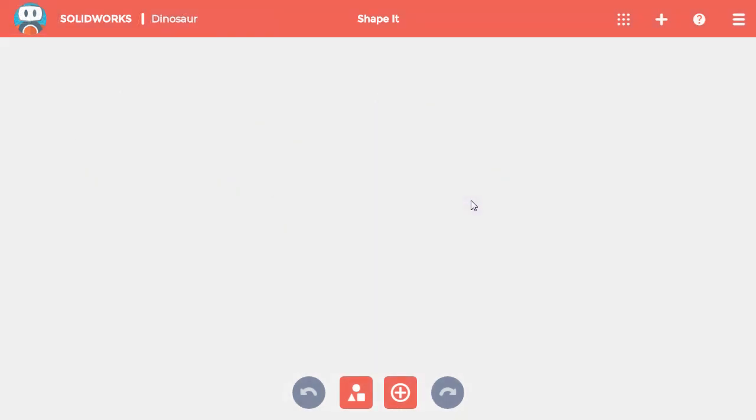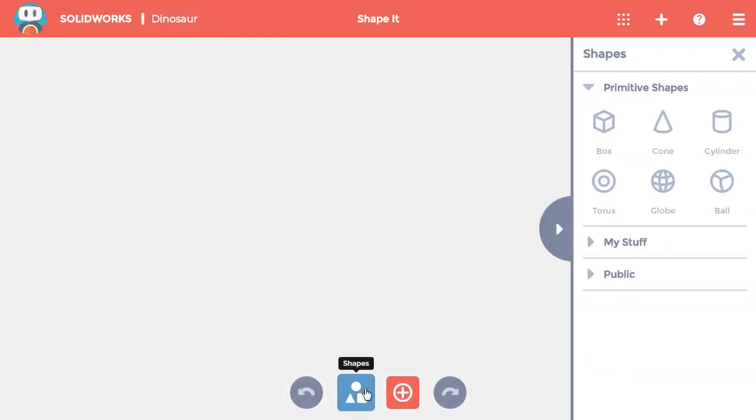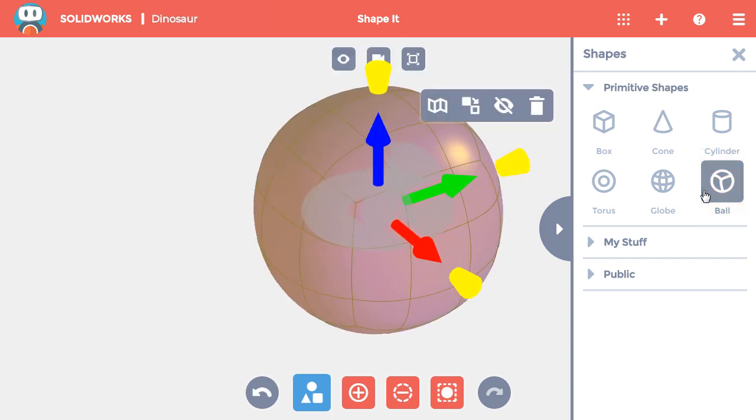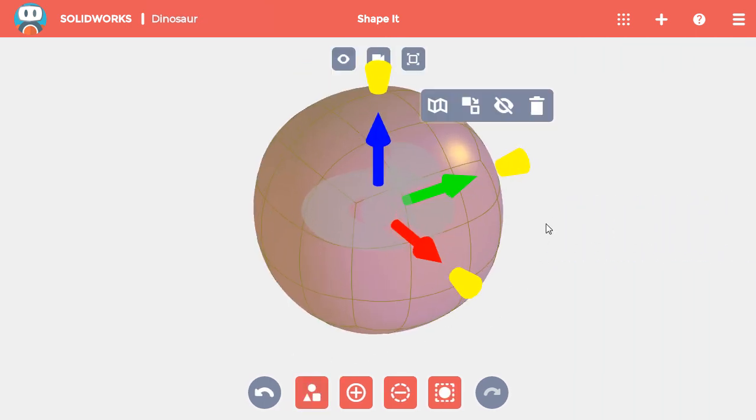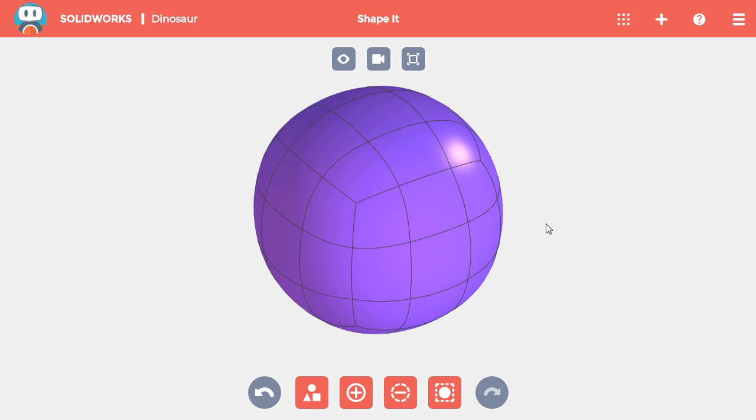To start, I'll click the Shapes button and add a ball to the project. This will serve as the rough body for the dinosaur, and the first change I'll make to it is to add a tail.